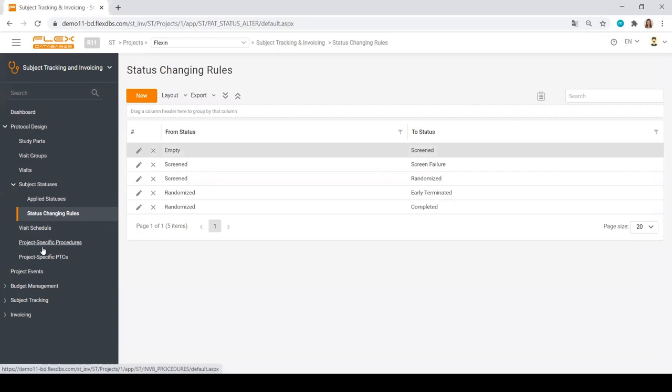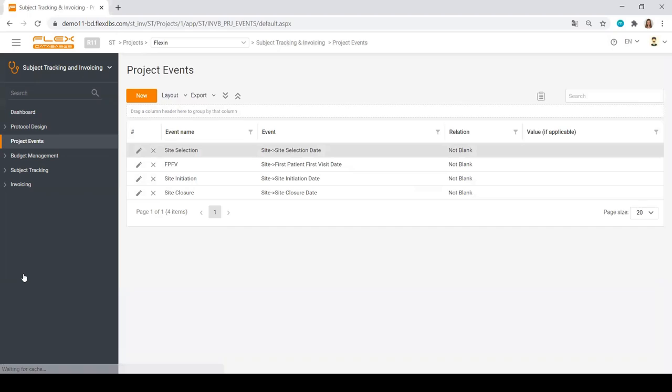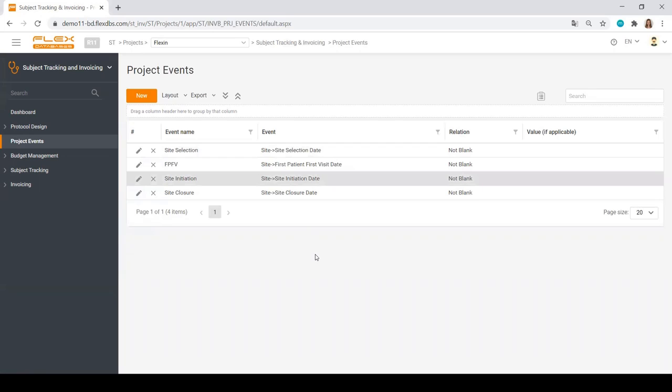We define any project-specific procedures, project-specific pass-through costs, and project events. What is a project event? A project event is anything that the system may know of, like the site has been initiated and then maybe an extra payment should be added to the invoice for the site.